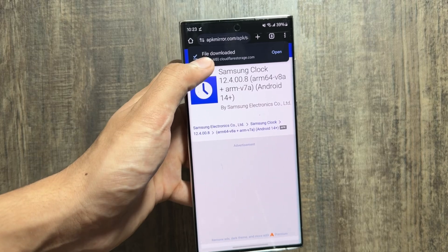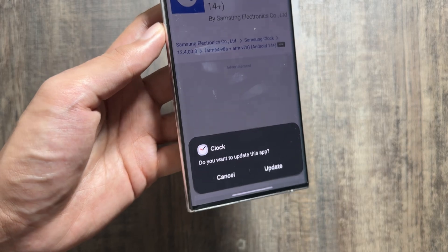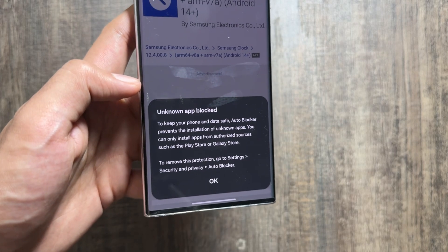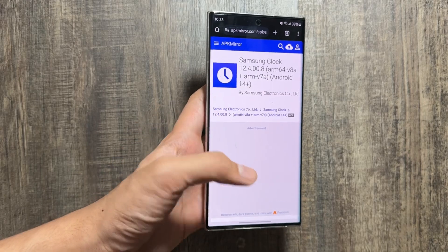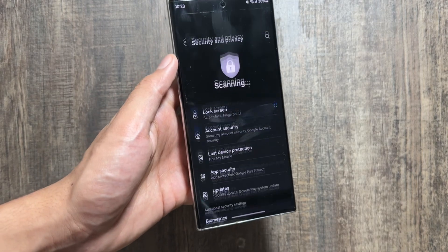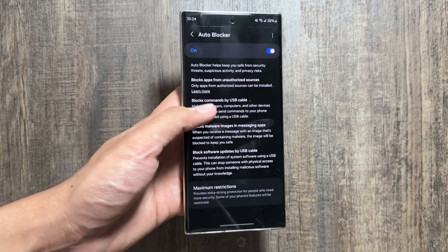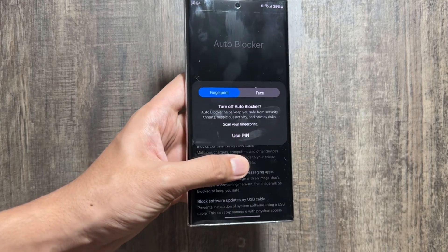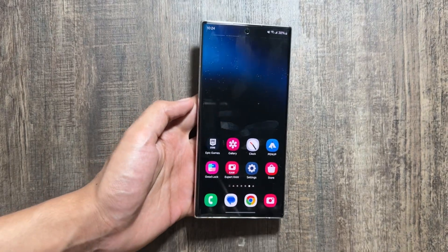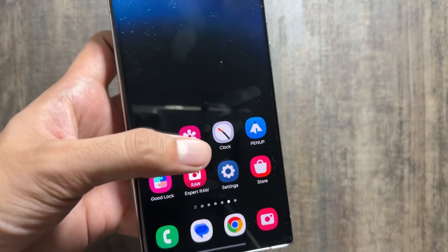First, you just have to download it, and once the download is completed you just have to open and install it. As you can see the file is now downloaded — when you click on open you will see the option to update. Now you just have to wait and update your clock application. If your Auto Blocker is turned on, you will have to turn that off. To turn it off, go to Settings, select Security and Privacy, then select Auto Blocker and simply turn it off, as Auto Blocker blocks the sideloading of apps onto your device. Once Auto Blocker is turned off, you will be able to install the new clock application.